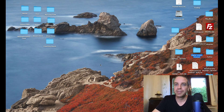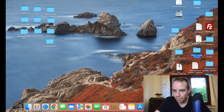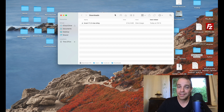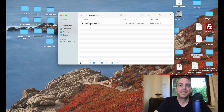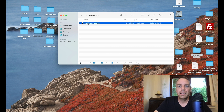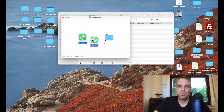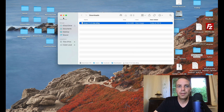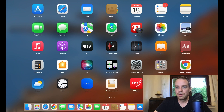Sorry if my desktop looks a bit messy — when I'm working I store everything on my desktop. Here's my Local WP download file. I double-click the file, there's the program, and yes I want to install it. The installation is done — great, let's open the program.